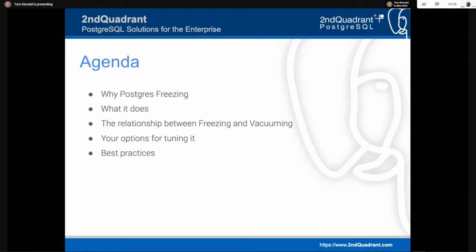Our agenda today: we're going to talk about why Postgres does freezing and what it does — the actual operation of freezing. We'll talk about the relationship between freezing and vacuuming, which are often confused and intermixed. They have a relationship but are unique operations. Then we'll talk about your options for tuning, and some best practices associated with planning database deployments and application development relative to this issue.